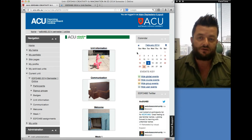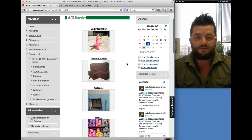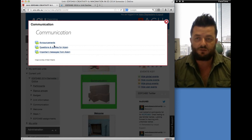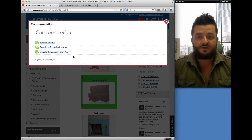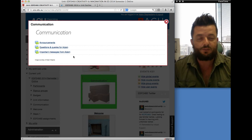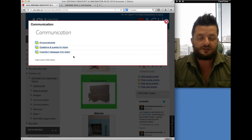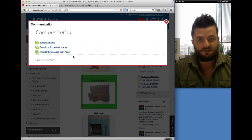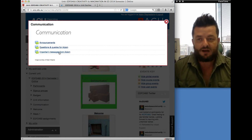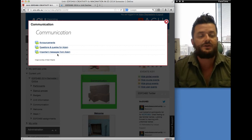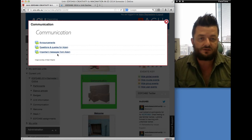Looking at the structure of the unit: there's the unit information module already discussed. Very importantly, there's a communication module with two main elements — 'Questions and Queries for Adam' and 'Important Messages from Adam.' Whenever you have a question about the unit that isn't of a personal nature, please post it into that discussion forum. The chances are somebody else will have a similar query, so rather than me answering questions repeatedly we can have a conversation in that space. When I have something particular to say, I will send an important message. I'll ask you to keep checking those two discussion forums throughout assignment one.